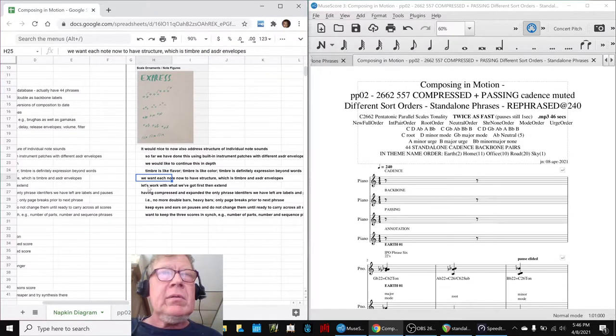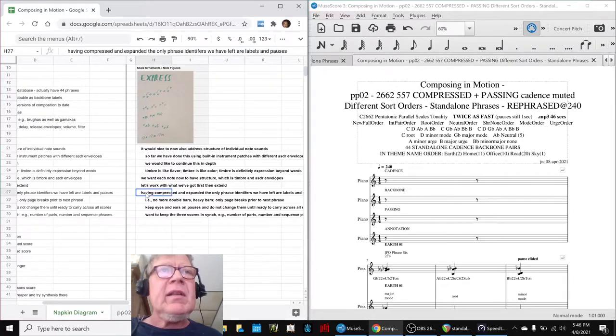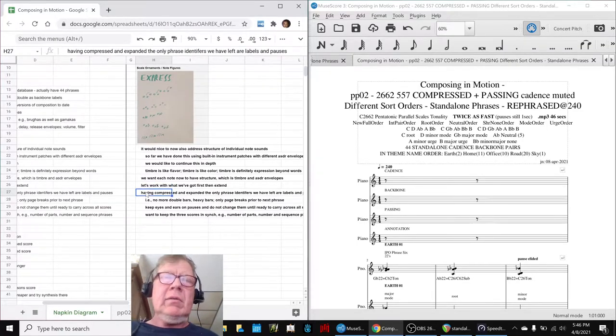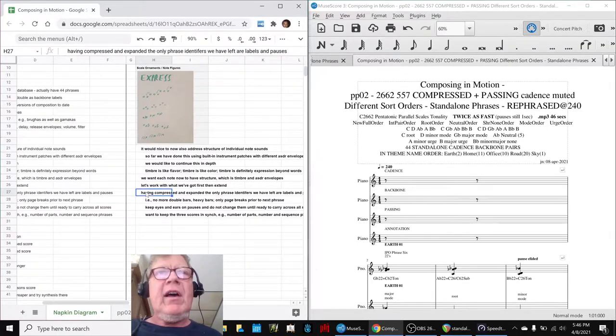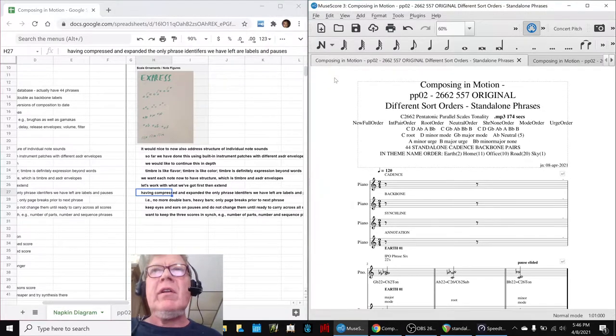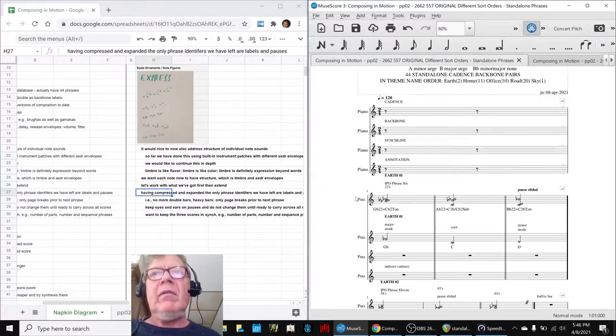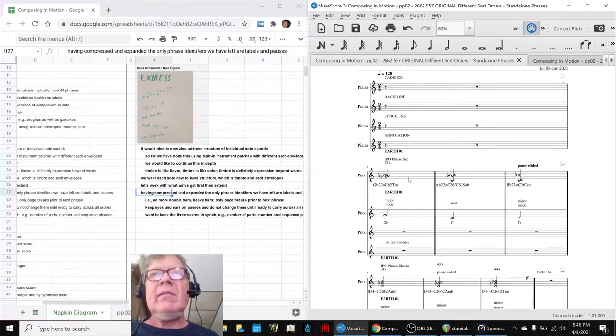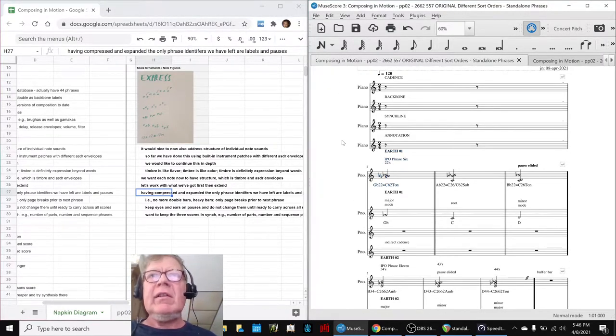We're going to start experimenting with that. But in the meantime, we're going to work with what we've got. What we had originally was a set of 44 stand-alone phrases that sounded like this.